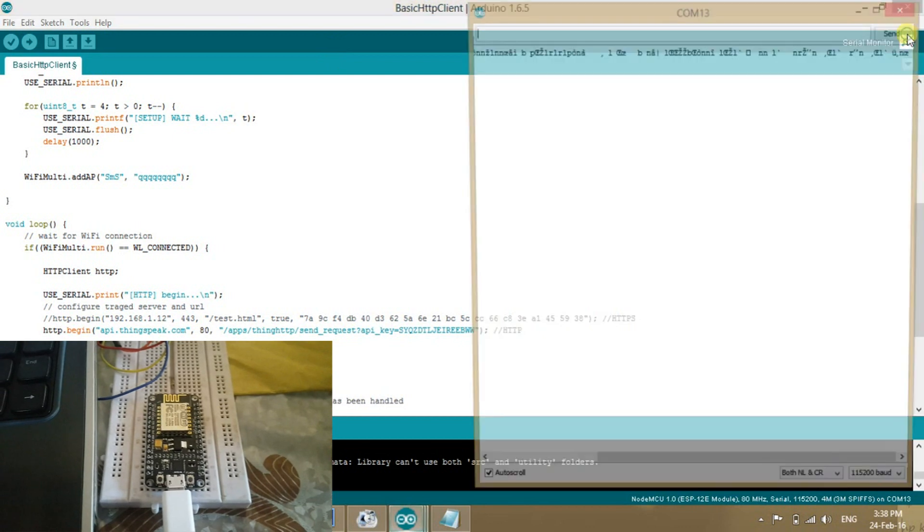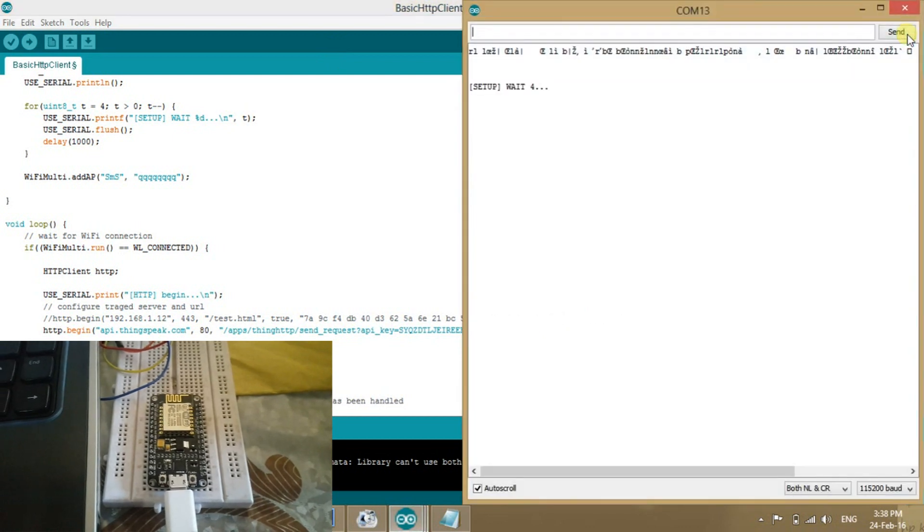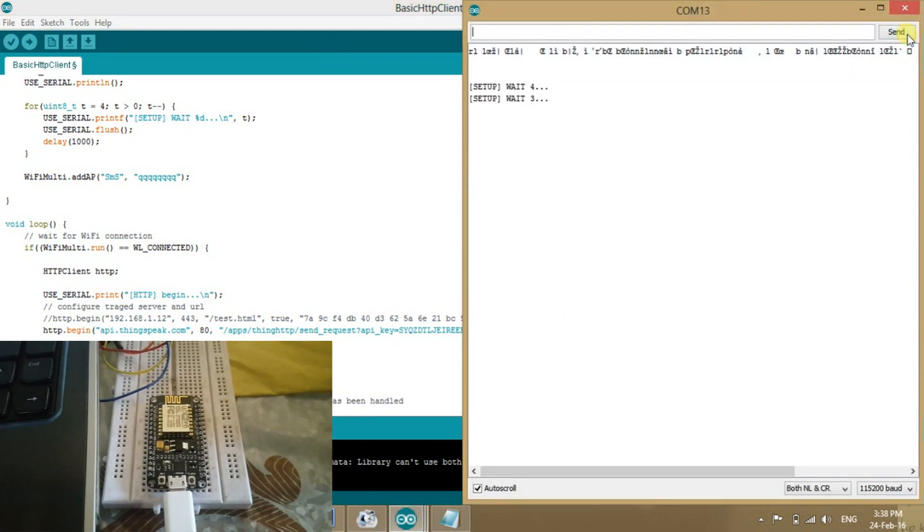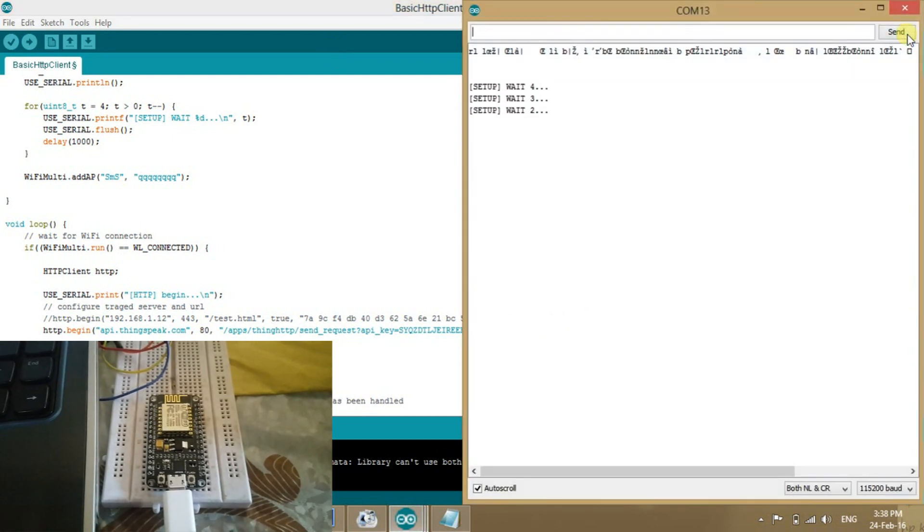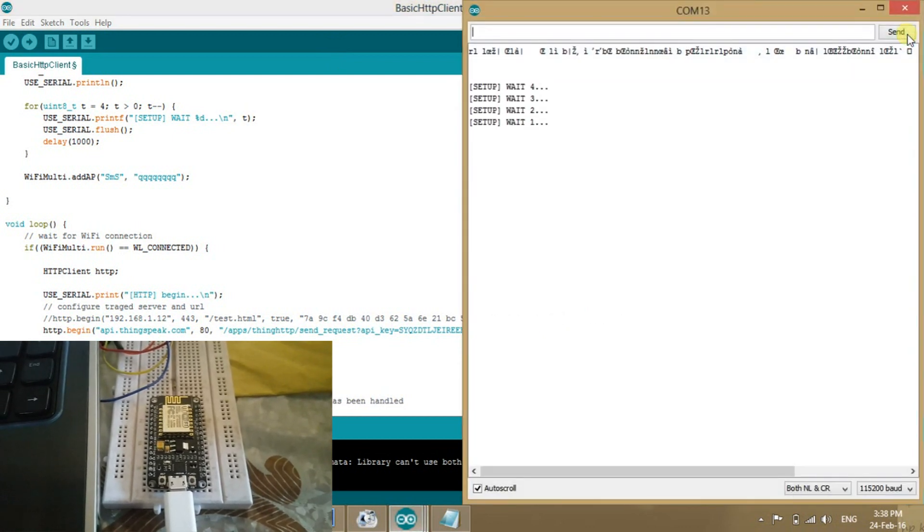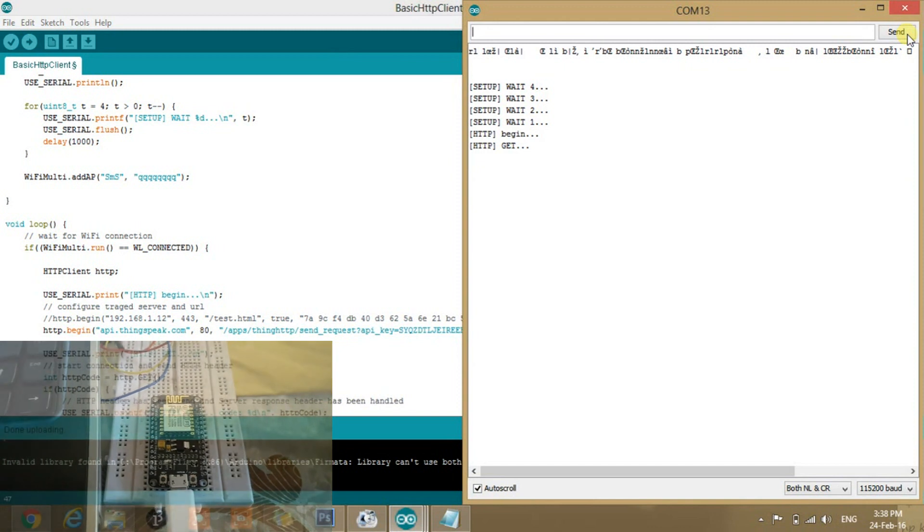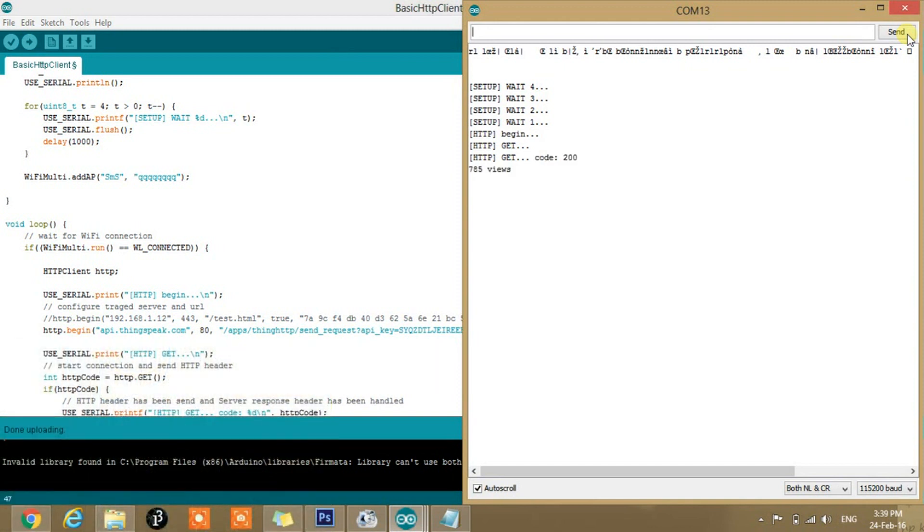So open the serial monitor, change the baud rate to 115200 and it will show four, three, two, one, three, two, one, get set, go. 785 views.